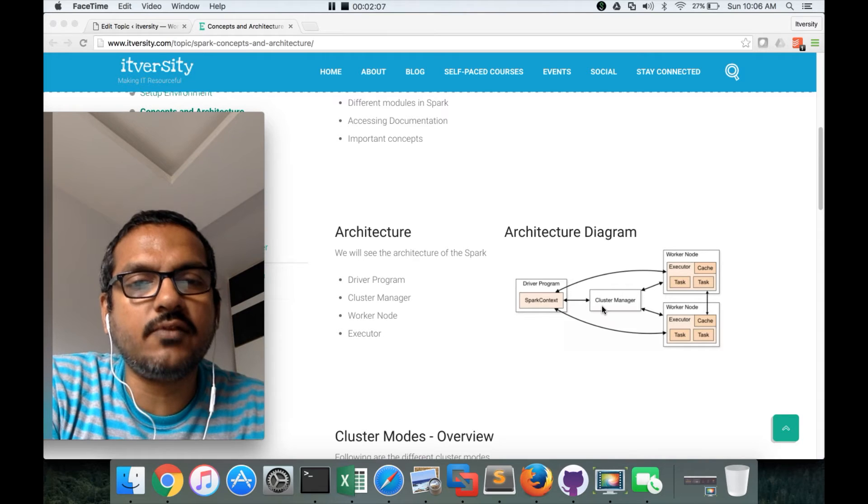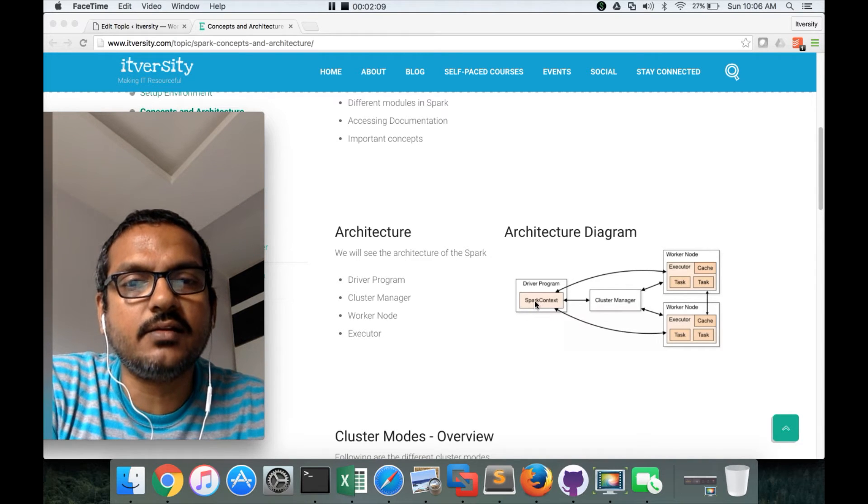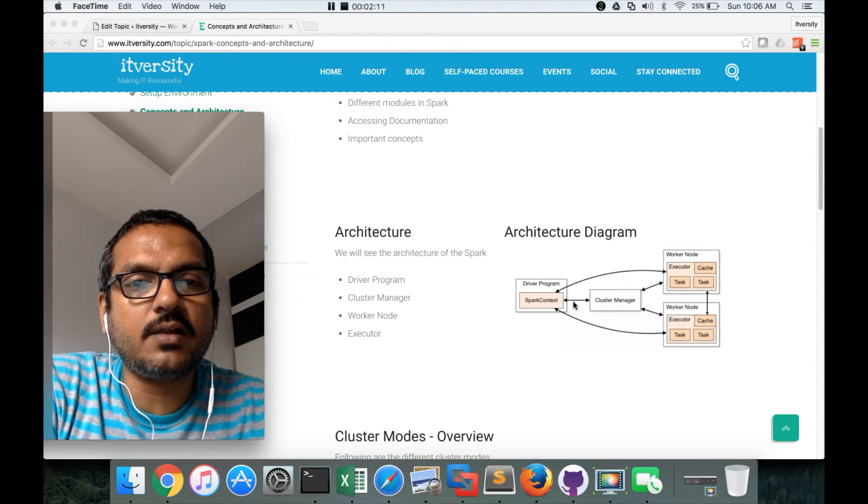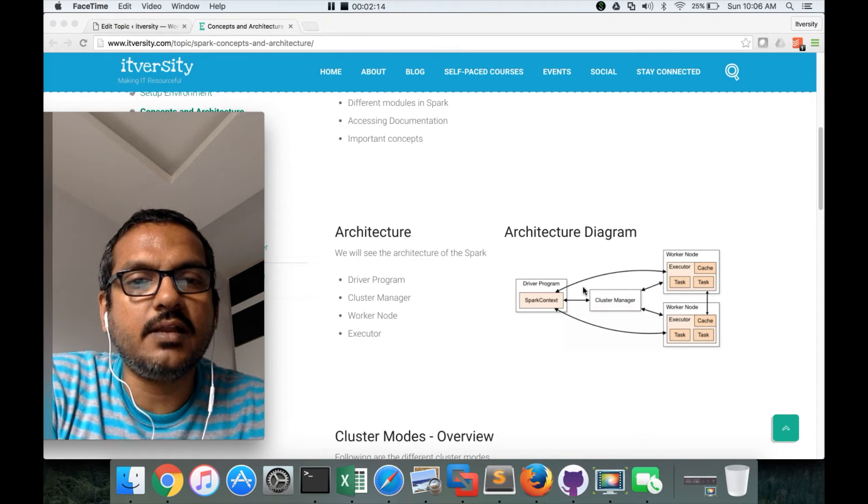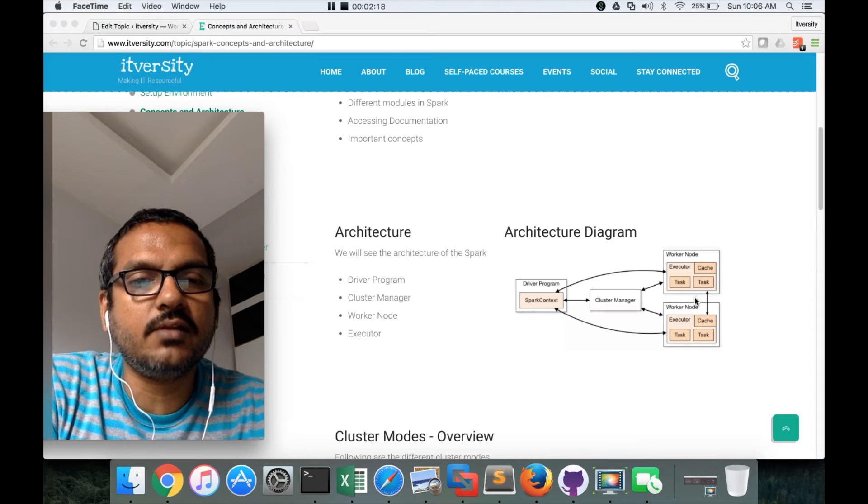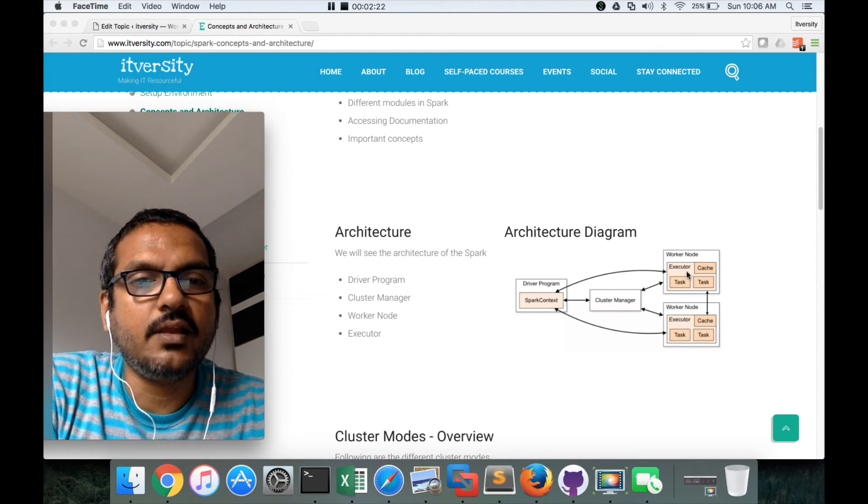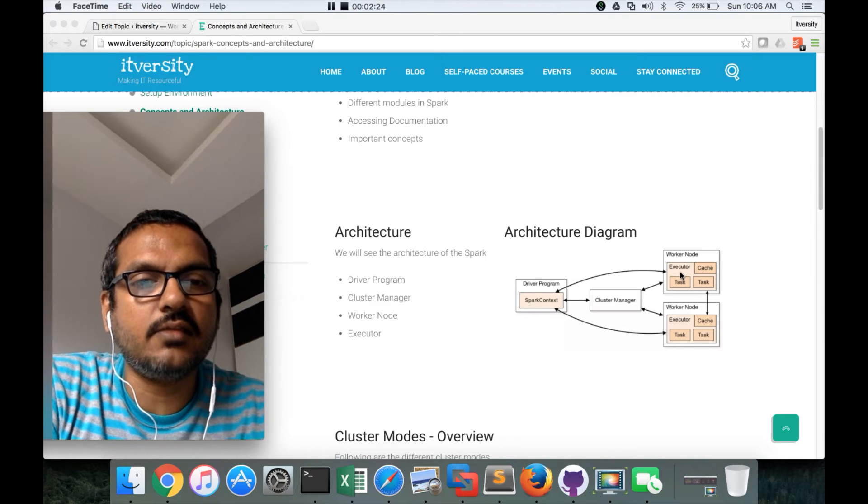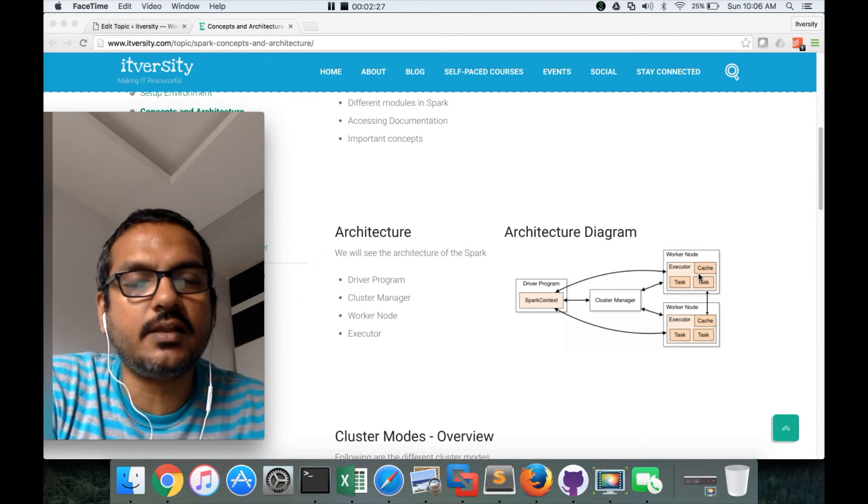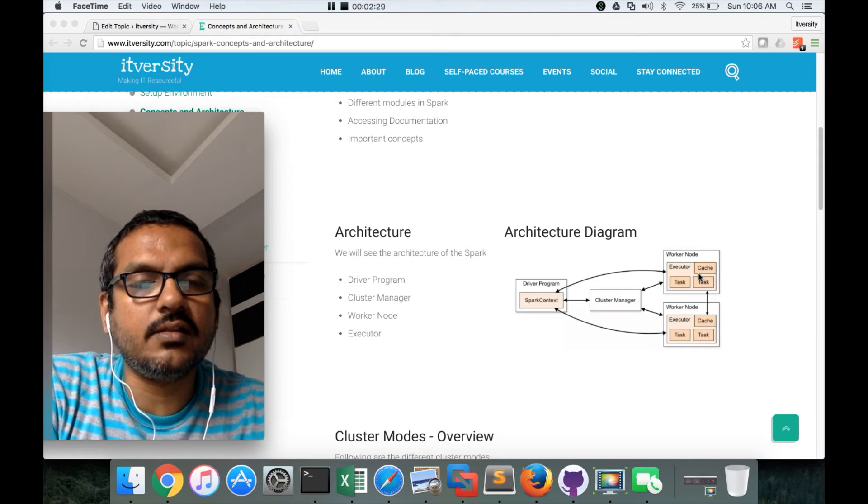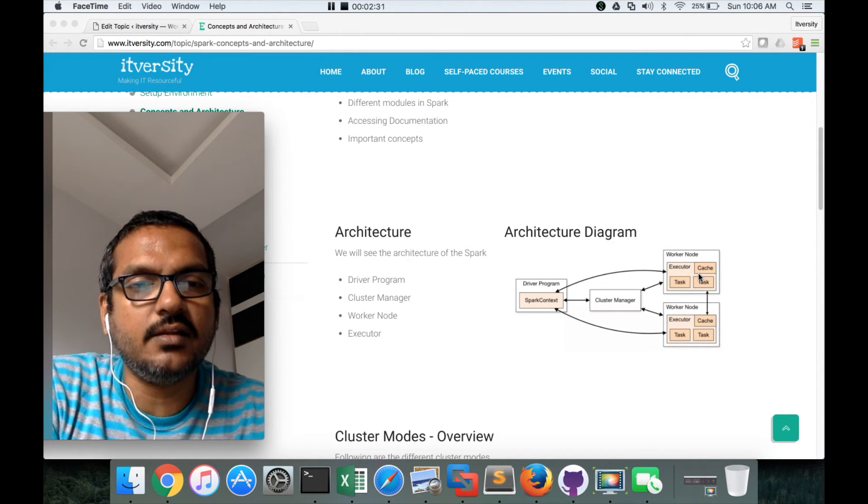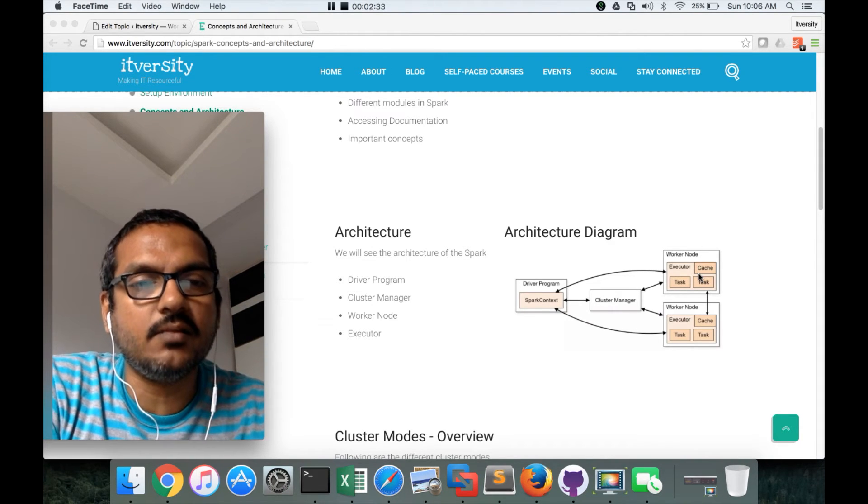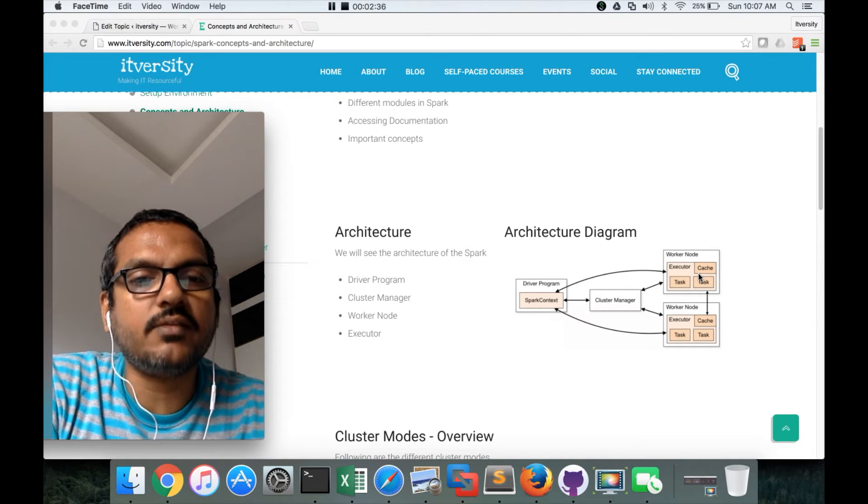As of now, do understand that when the job is submitted in spark context, the request will go to the cluster manager. Depending upon the requirements for your job, the cluster manager will work with worker nodes to create something called executor. And executor can execute multiple tasks. It will have memory allocated to it where the data will be cached and the intermediate data or even the input data will be cached while processing the data.